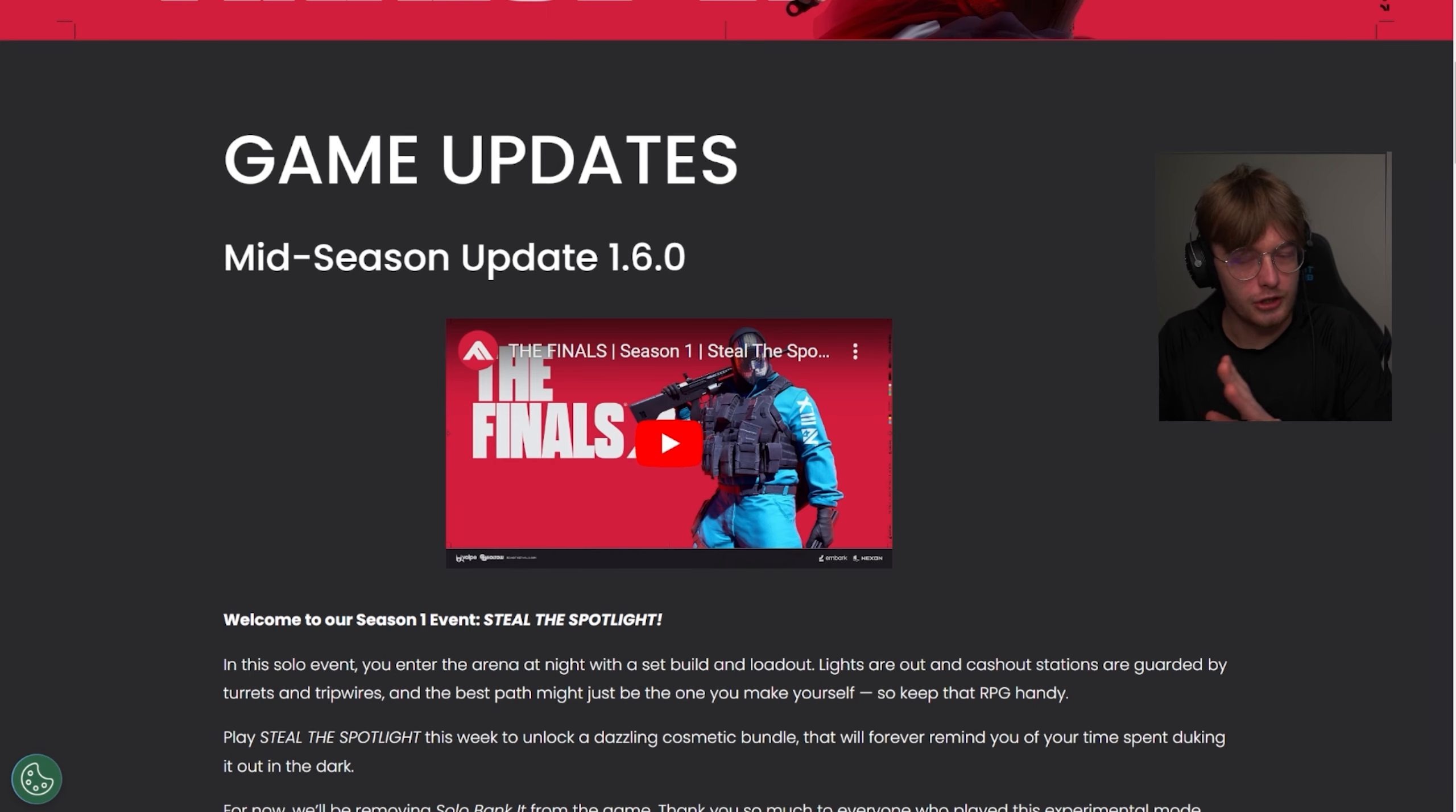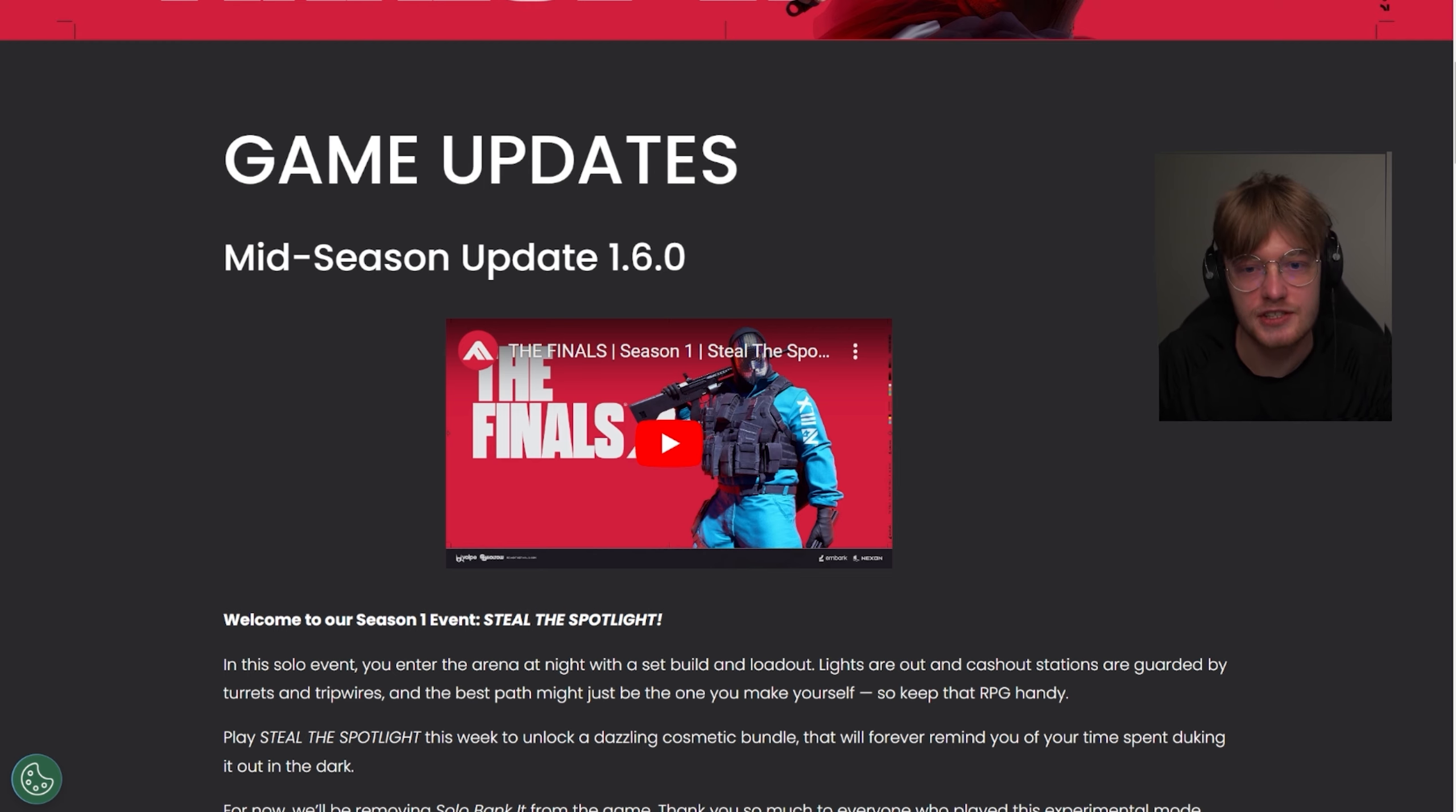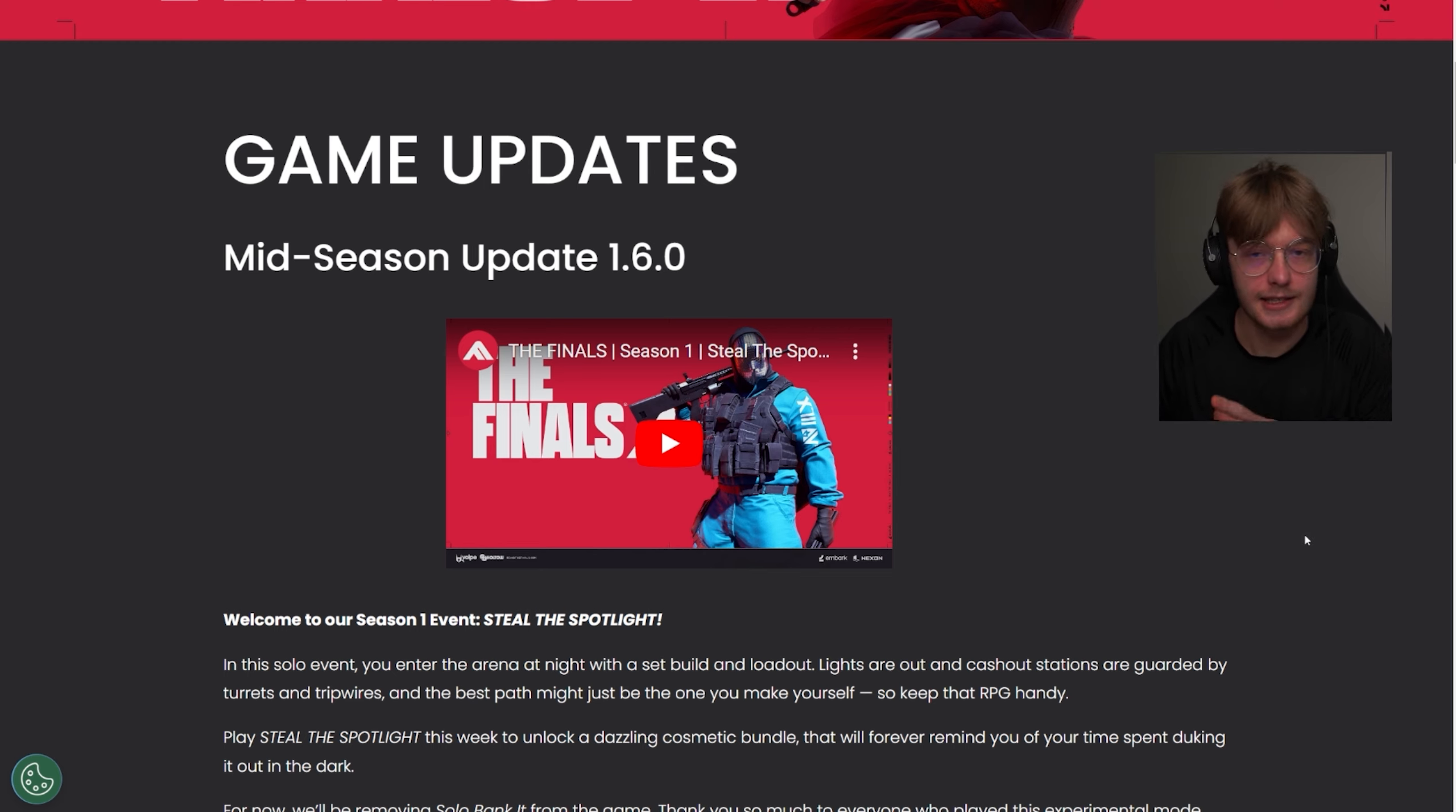Okay, everyone watching on Twitch, YouTube, Facebook. We're going to be checking out the mid-season update 1.6 where they're going over a lot of changes that we wanted in the game.